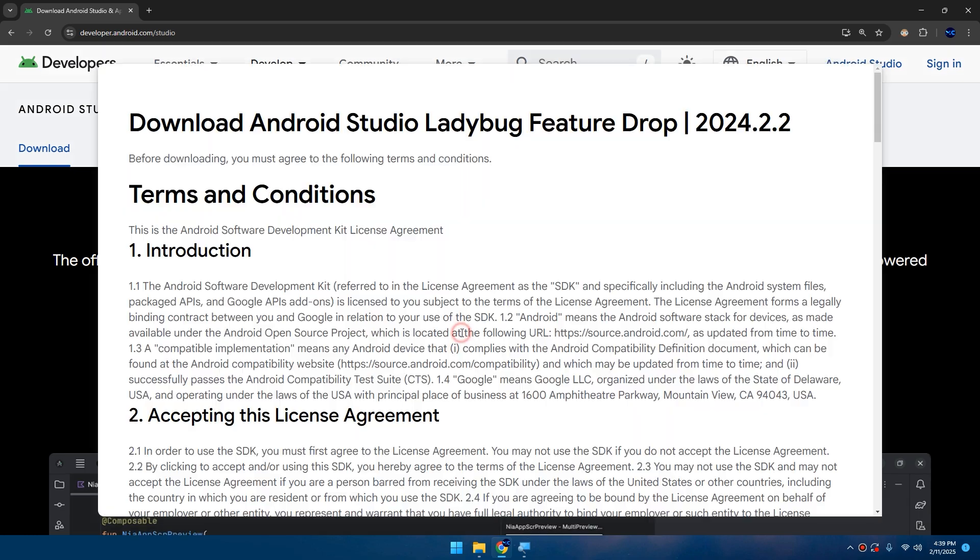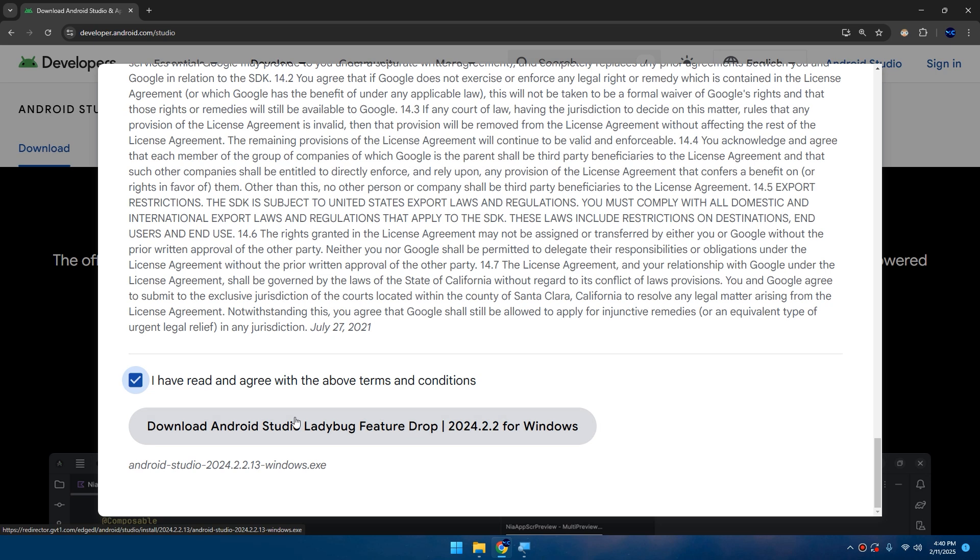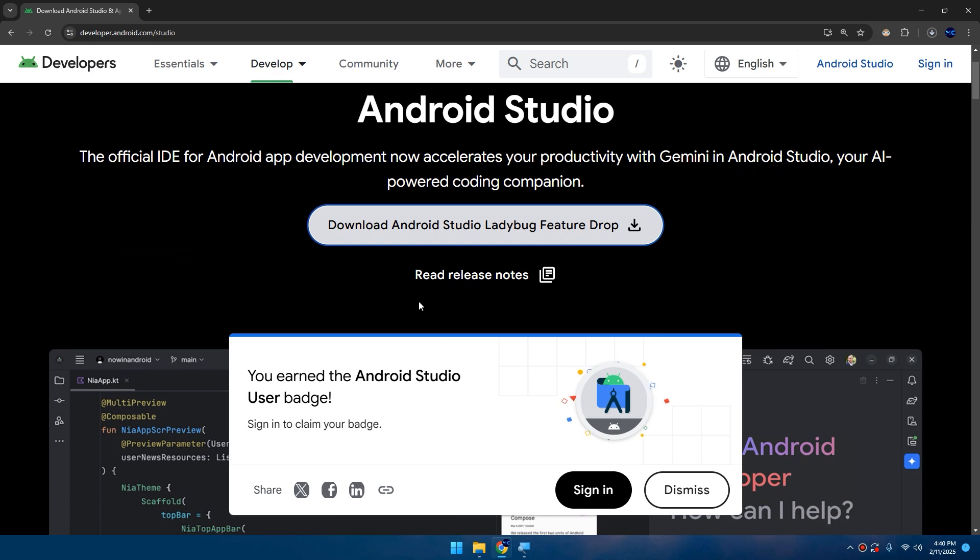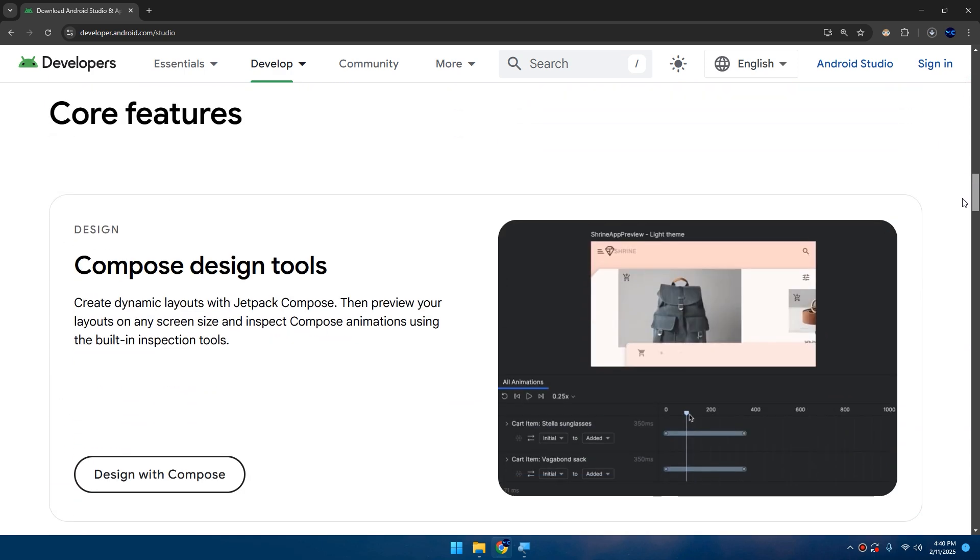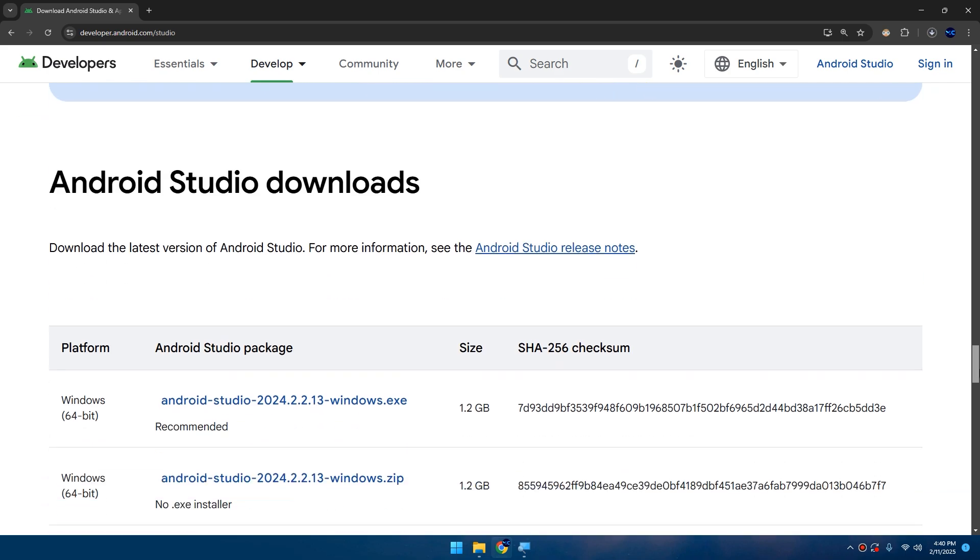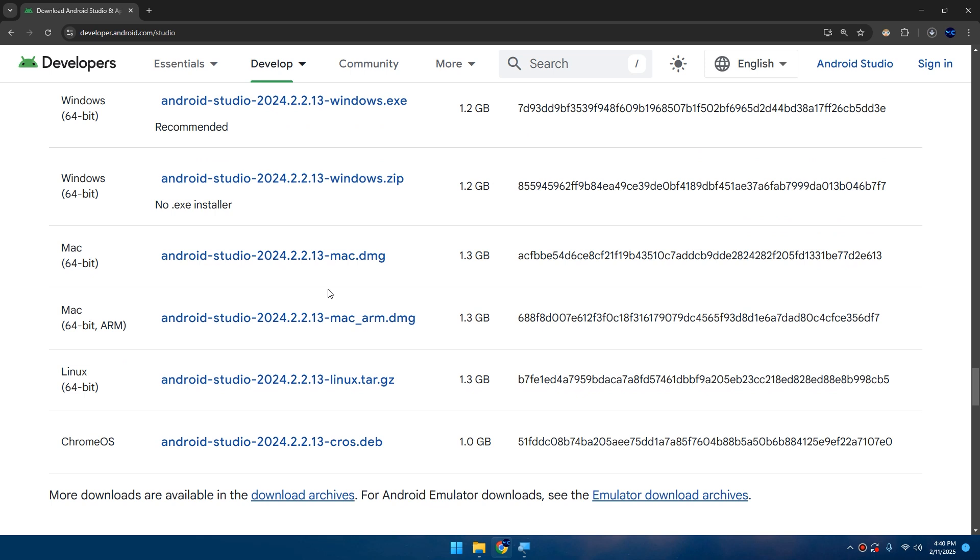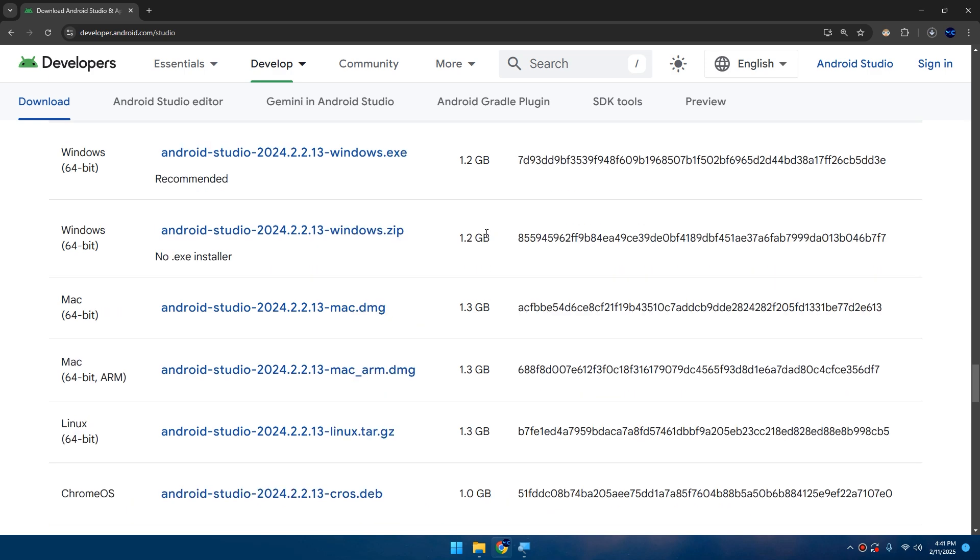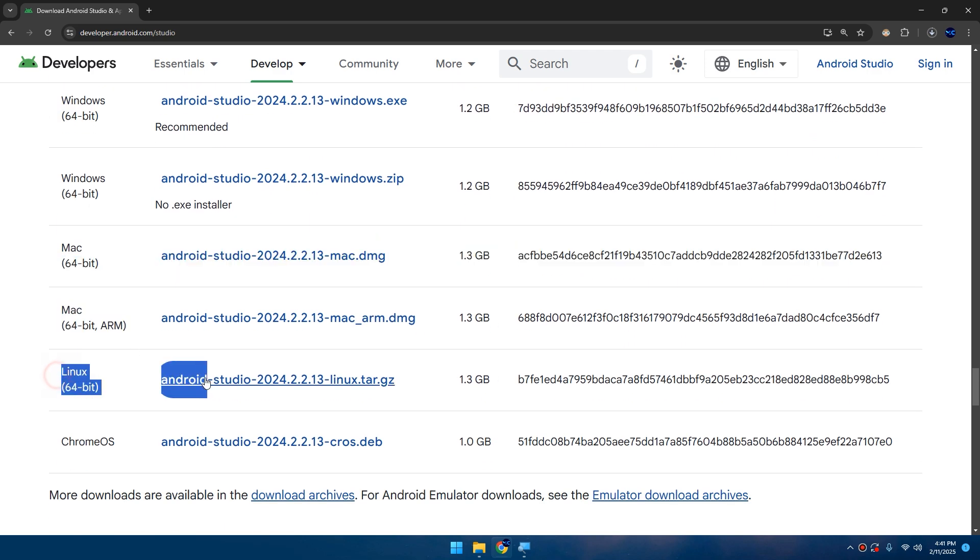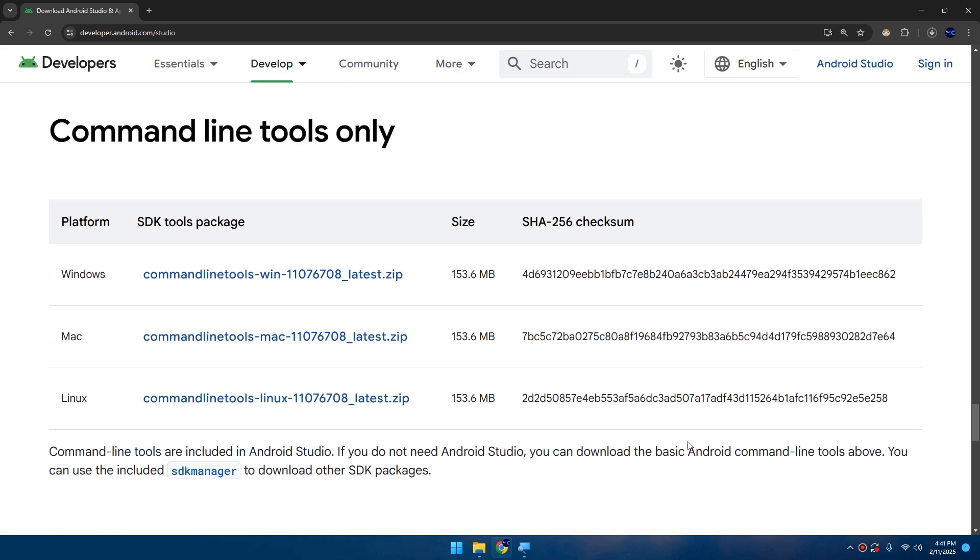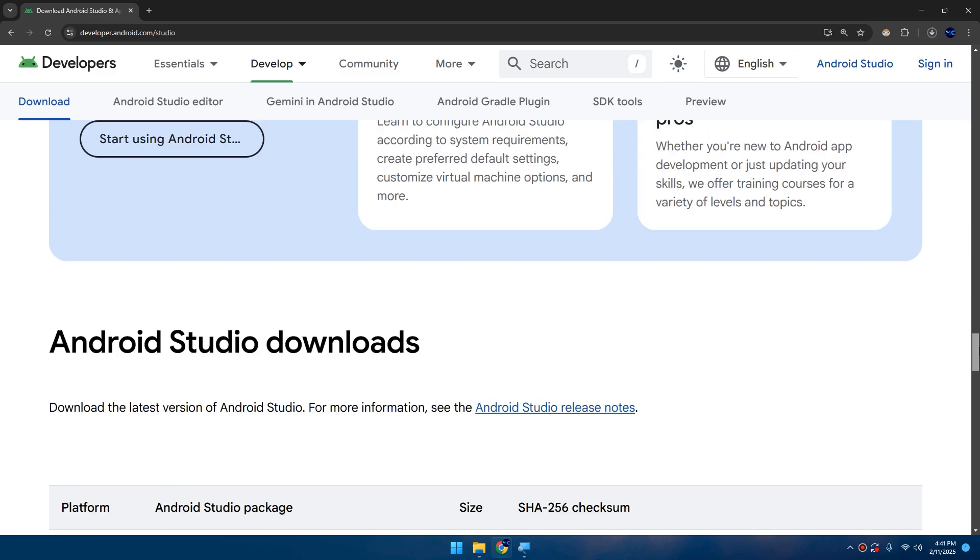Click on it, scroll down, tick 'I have read and agree with the above terms and conditions', click download, and wait for Android Studio setup to download. You can see the latest versions and features by scrolling down. If you don't have Windows, if you're running on Mac or Linux, you can scroll down and choose the correct version for your OS - 64-bit for Windows, Mac, Linux, and Chrome OS are all supported.